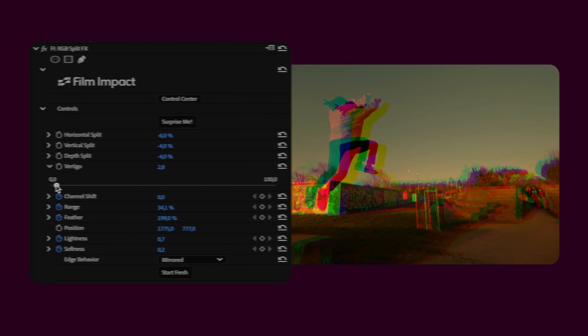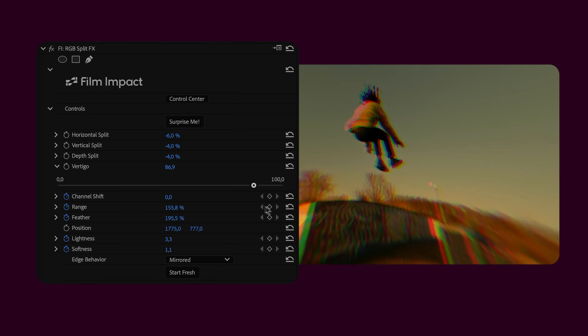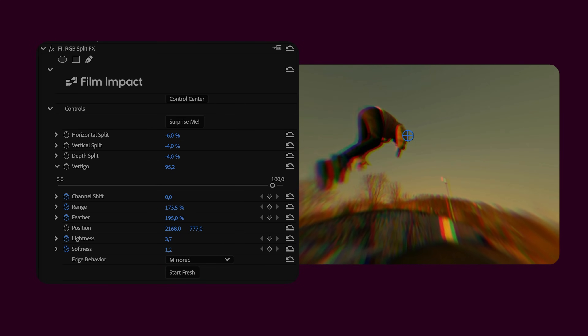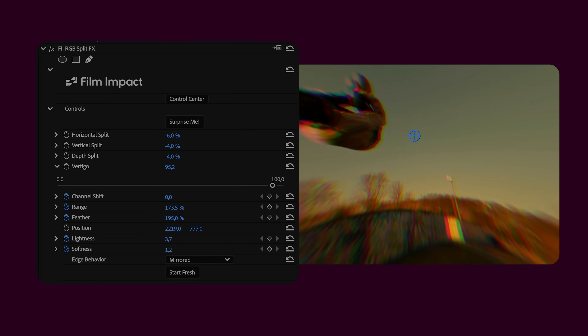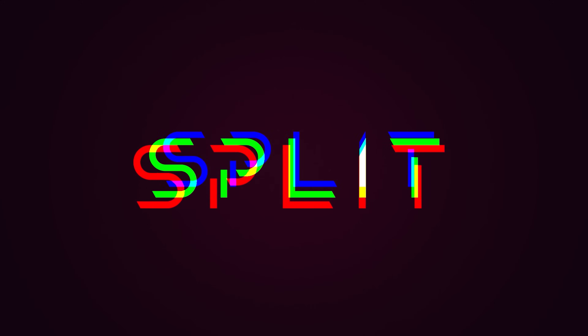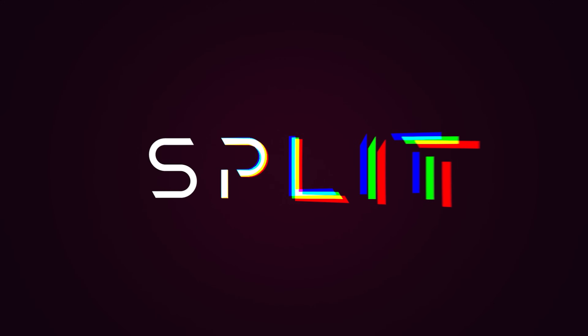The second effect added to the Lights and Blurs collection is the RGB Split effect. Split channels in all three dimensions, add vertical offset, and define a focus area. This effect gives you all the creative controls you need for a splendid RGB split.